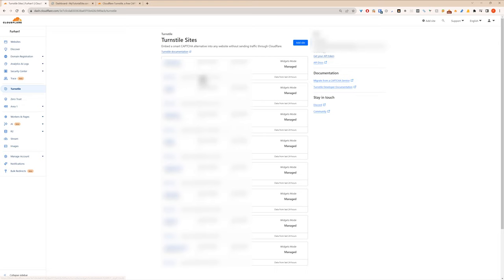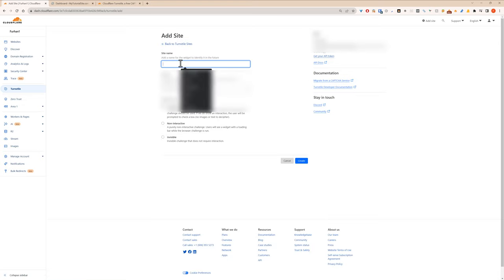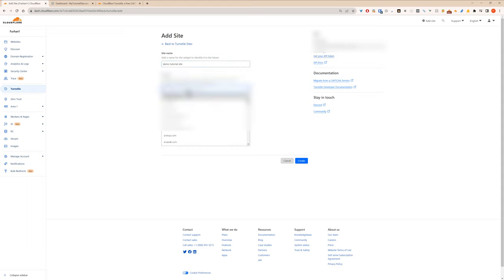I'll probably need to blur some of this. Add site. Demo Tutorial, doesn't matter what you call it. Then you find your domain.